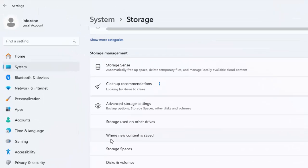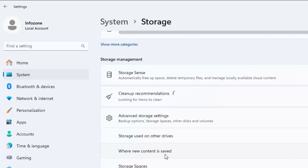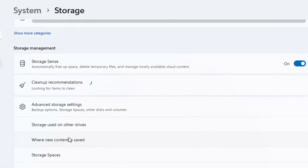You can see here 'Where new content is saved.' Click on this option.